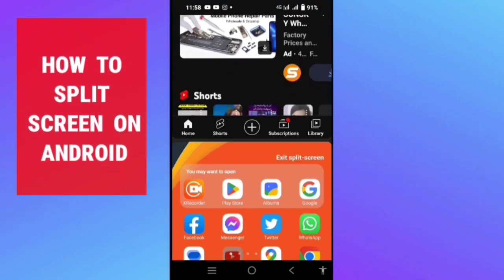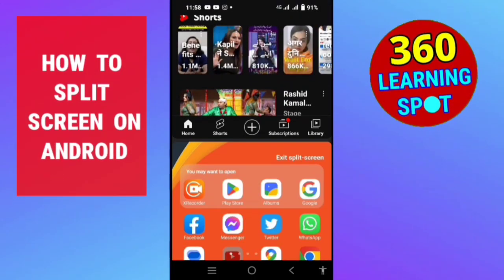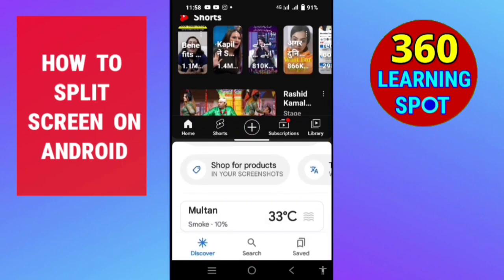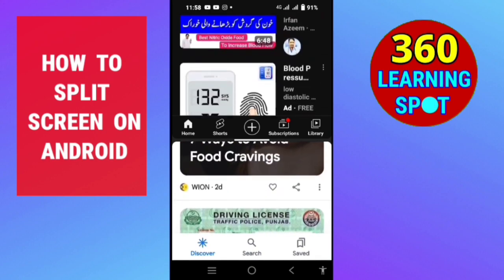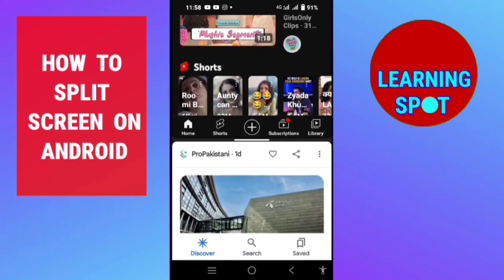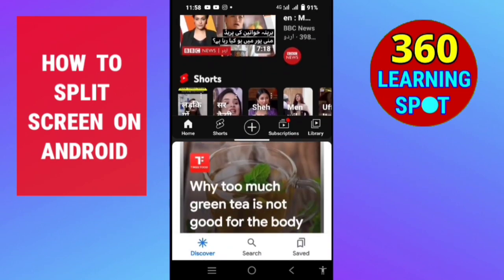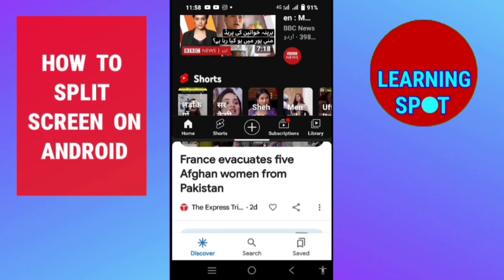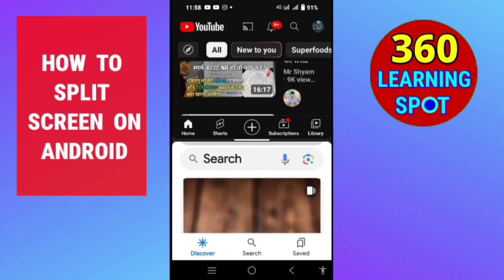How to turn on split screen on your Android phone when you want to use two apps at the same time. It's very important sometimes when you want to copy and paste things from one side to the other. Here you can see I'm using YouTube and Google at the same time on my mobile phone. You also have this function on your Android — how to turn it on and how to use it.